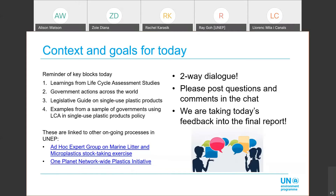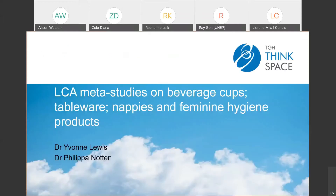Thank you, Lorenz. If you have questions for Lorenz about any of that work he referred to, just ask them in the Q&A box. I'd now like to introduce Dr. Yvonne Lewis, who is a Principal Consultant at The Greenhouse. Yvonne is a co-author of the four reports that will be presented today, and she'll be joined by co-author Dr. Philippa Notten — Pippa, as we also know her — who is a Director at TGH Thinkspace, for the Q&A session. Please remember to ask your questions in the Q&A box. Welcome, Yvonne.